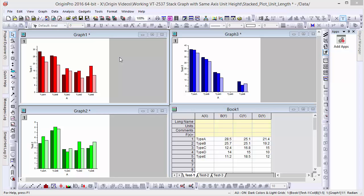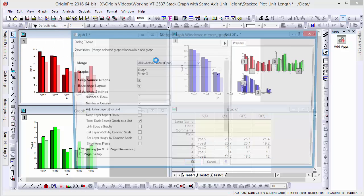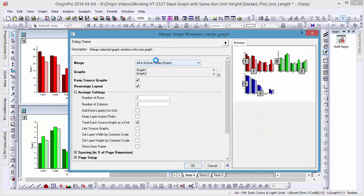Here we have three graphs of test data that we'd like to combine. Let's begin by going to the Graph menu and selecting the Merge Graph Windows dialog box. Here we see a preview of our merged graph.